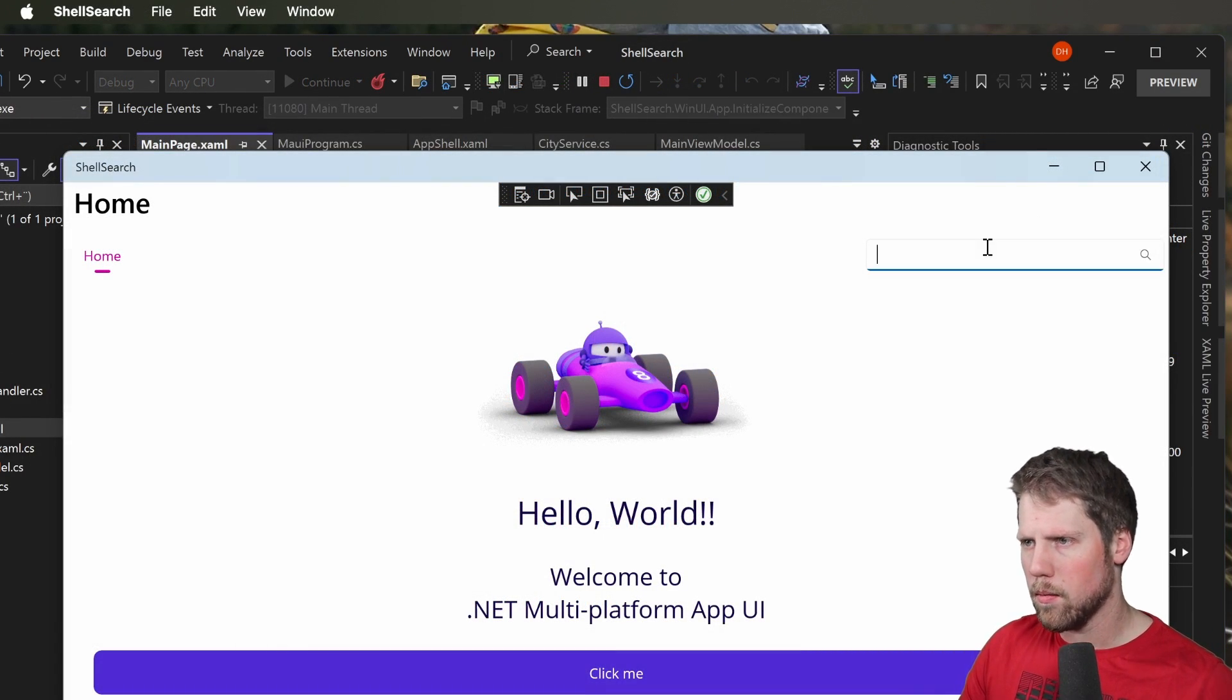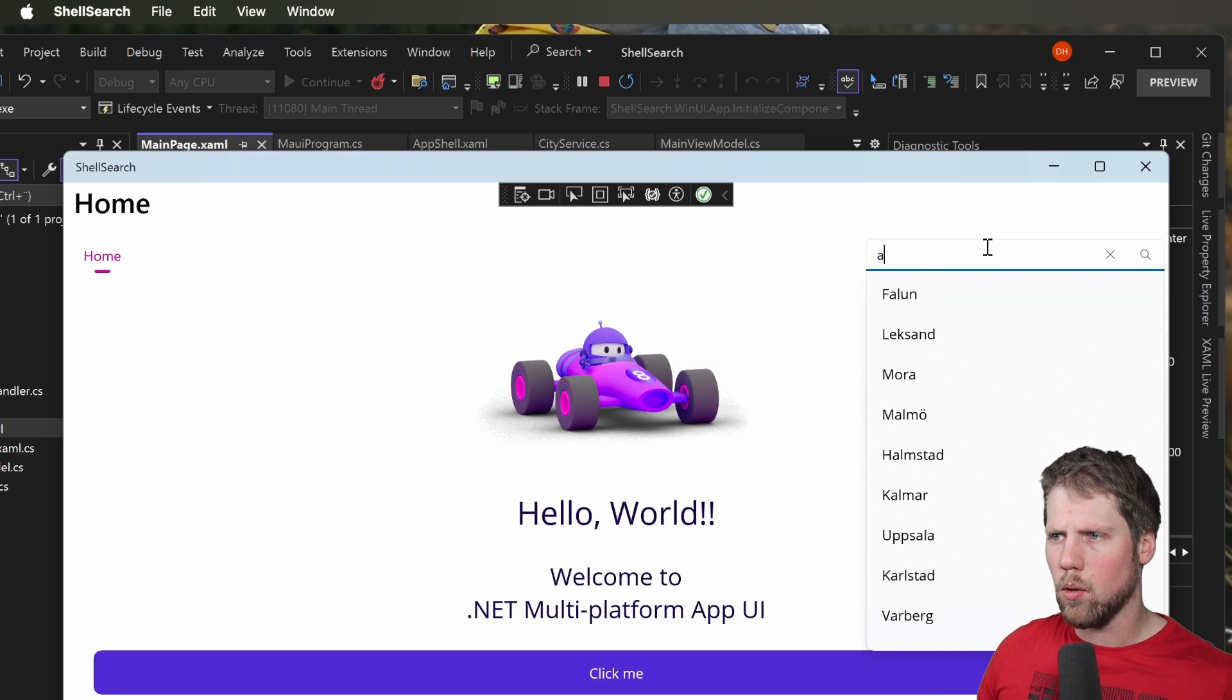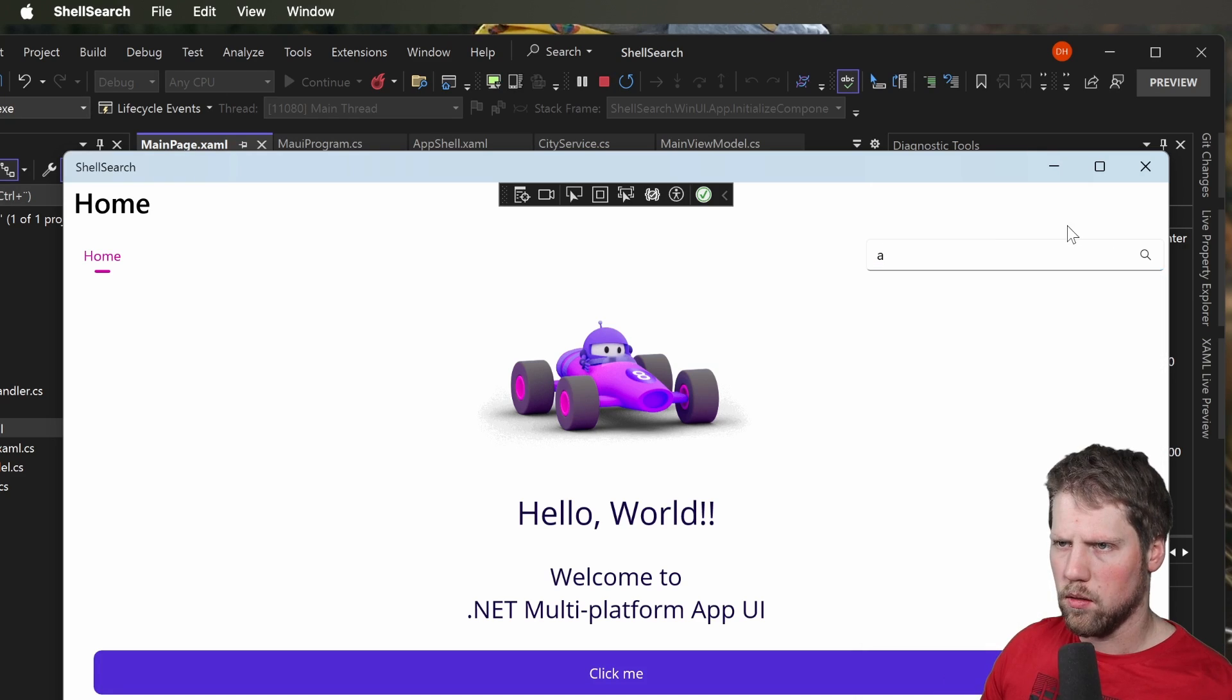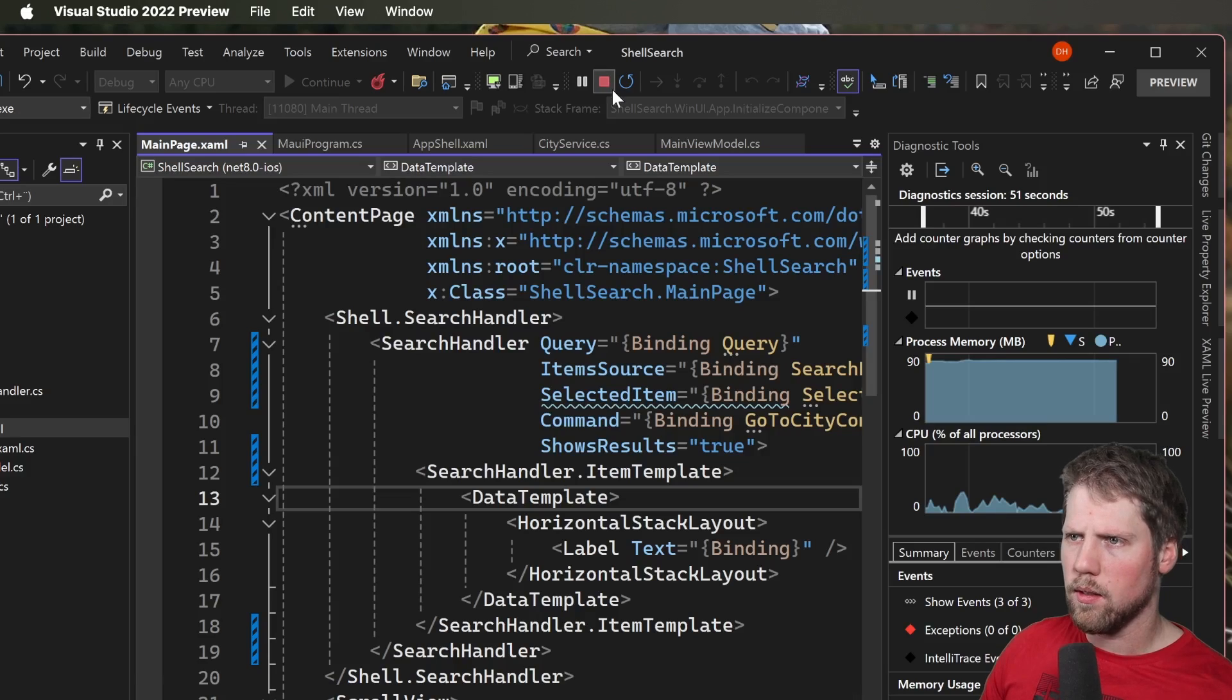And now we take a look at the app again. And now we try again. Type A. And here we have the suggestions. So let's go and run this on iOS instead.